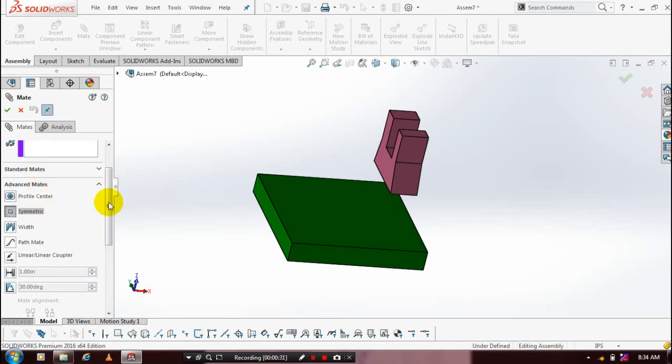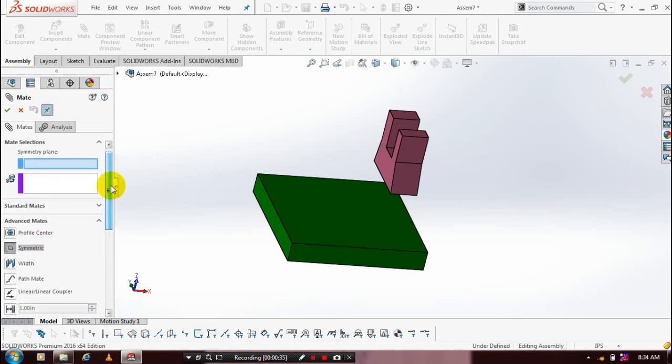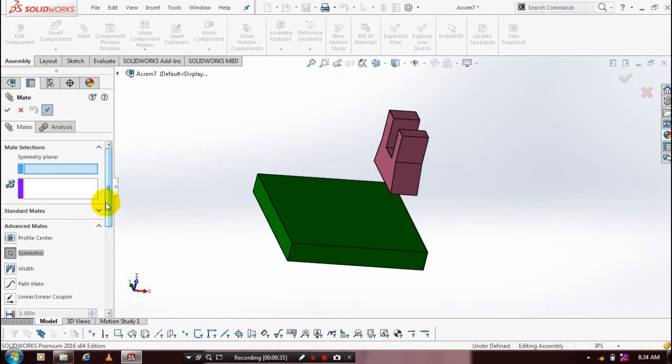Scroll the dialog box. Here we need to select the mate selection. Inside the mate selection, we need to select a symmetry plane.